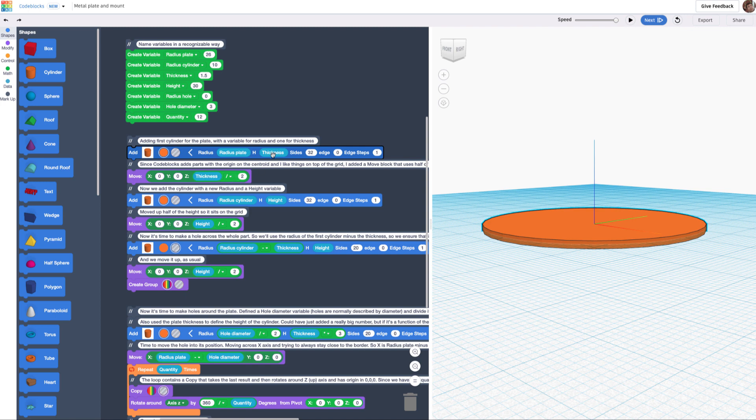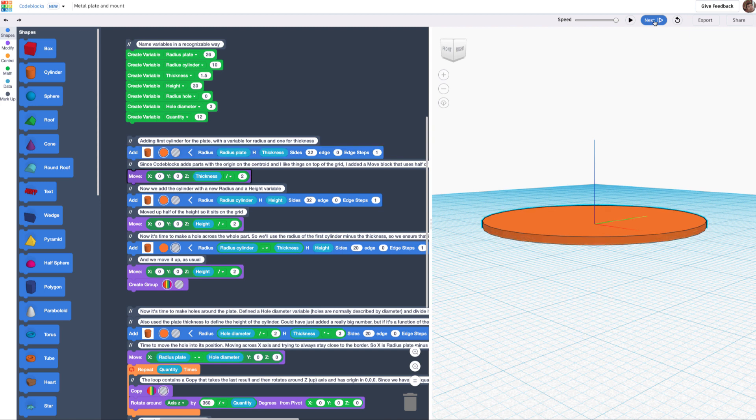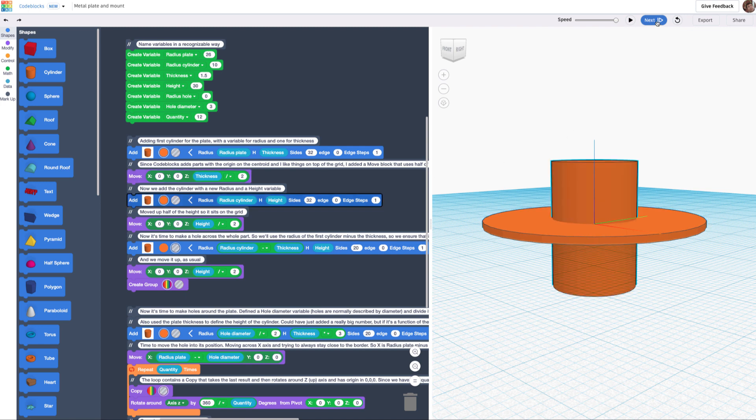At this point, it's always a function of thickness. Next, we're going to add the cylinder on top of that plate. I defined another variable called radius_cylinder, and I'm using another variable called height. Then, of course, taking it up on the Z by height divided by 2.